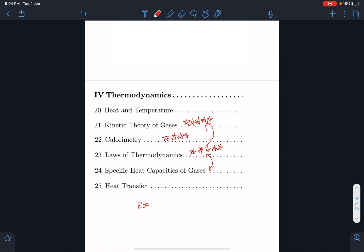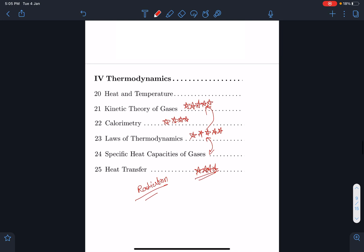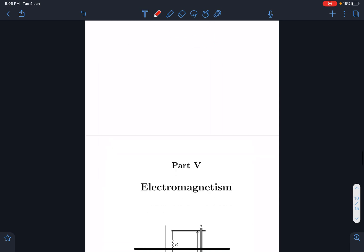Radiation in heat transfer is a five-star topic — very, very important. Please take care of these topics and focus on radiation in order to get a good grip.